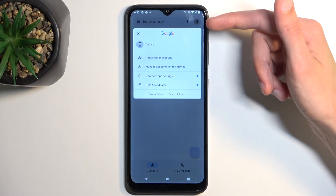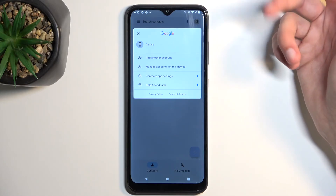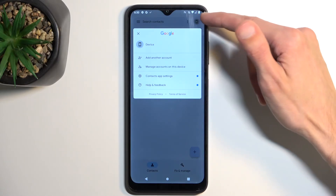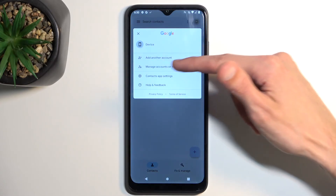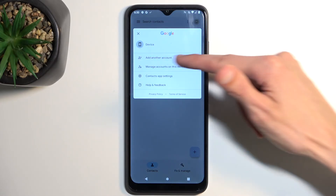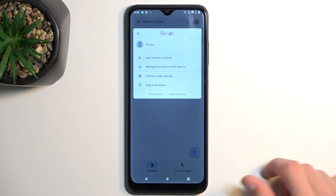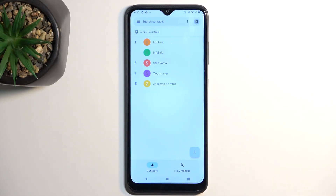And if you decide to import to your Google account, you will need to switch from the phone storage to your Google account, which will be visible somewhere like right here. And then this will display all the contacts that you have imported along with any other contacts that might have already been imported to your Google account.